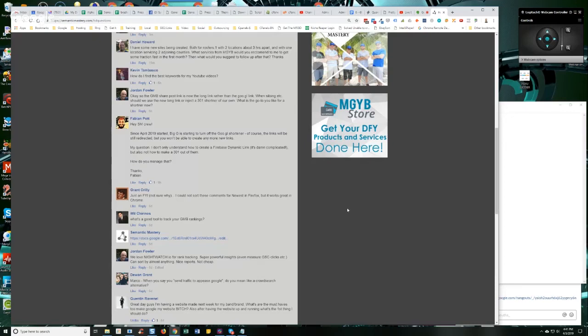And then you test it. Even if they tell you, oh yeah, I can do that. I can get local IPs and I can get traffic to go in there like that. You test it.